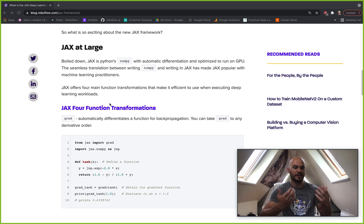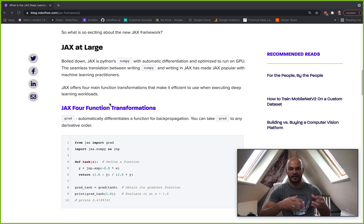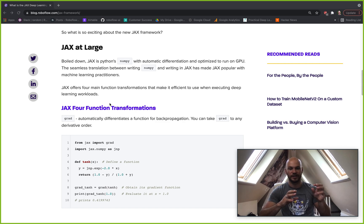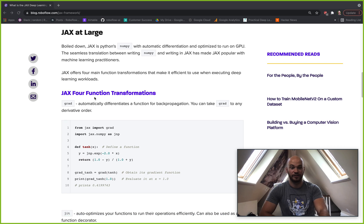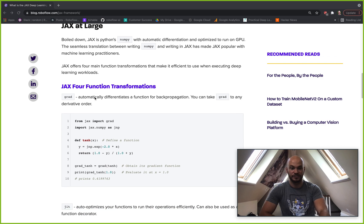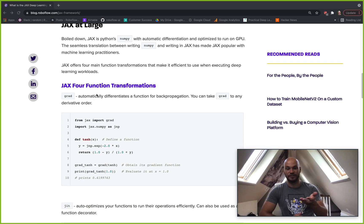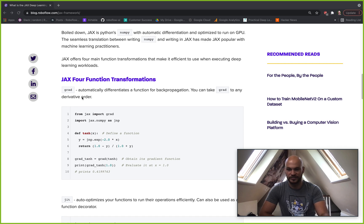So JAX at large, like I said, JAX is kind of like NumPy and it operates very similar to NumPy, except you can configure it to run on your GPU. And there's a lot of other nice features about JAX that we're going to get into here. So let's dive into a little bit of JAX code.